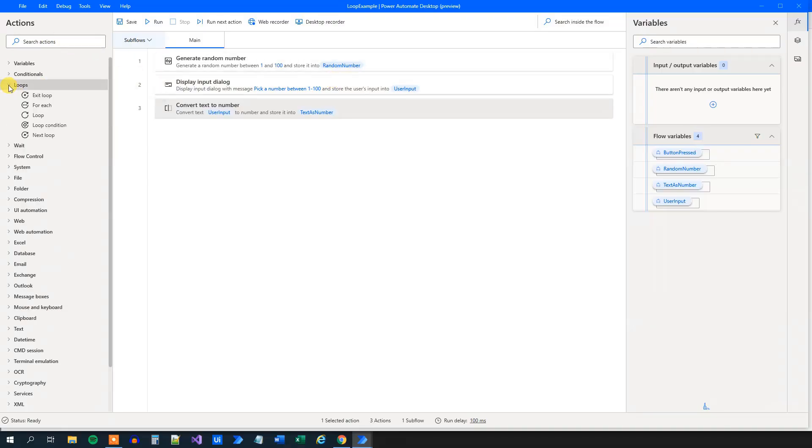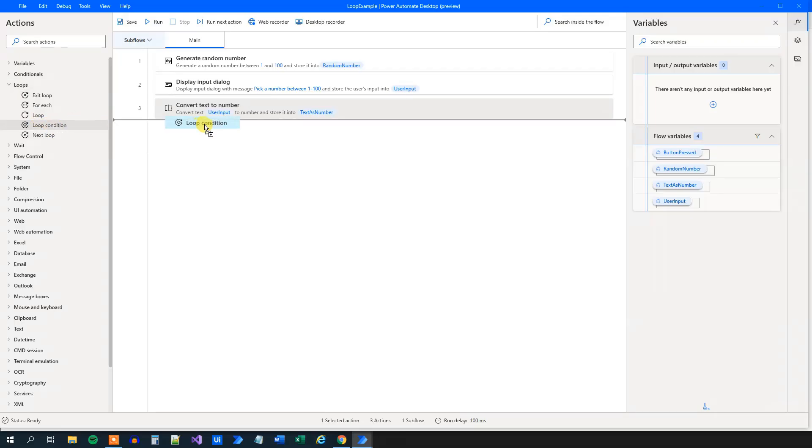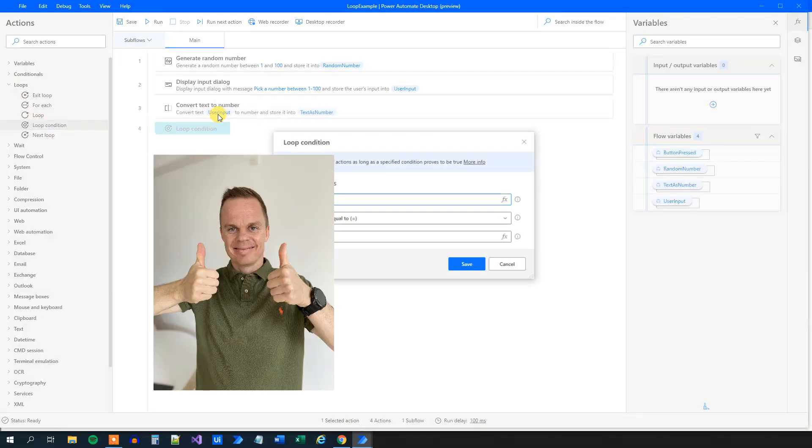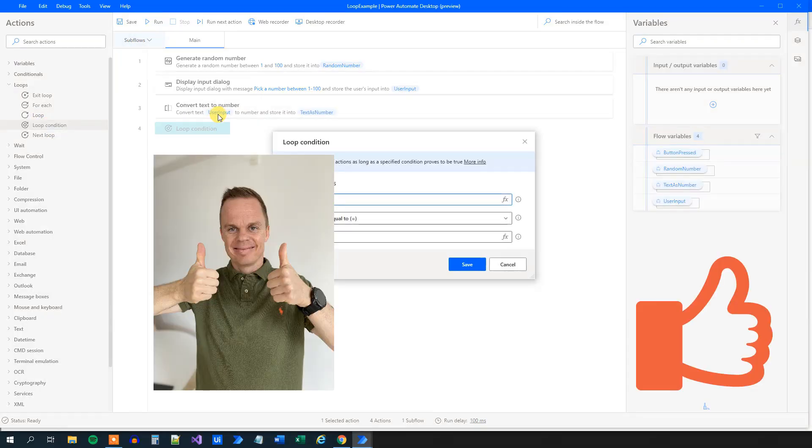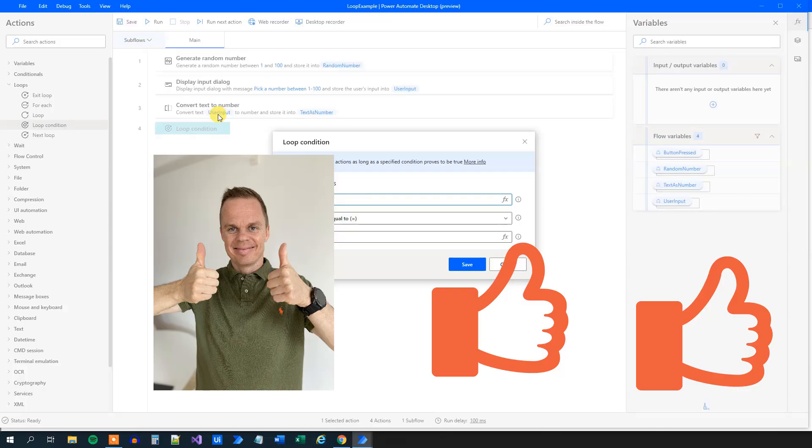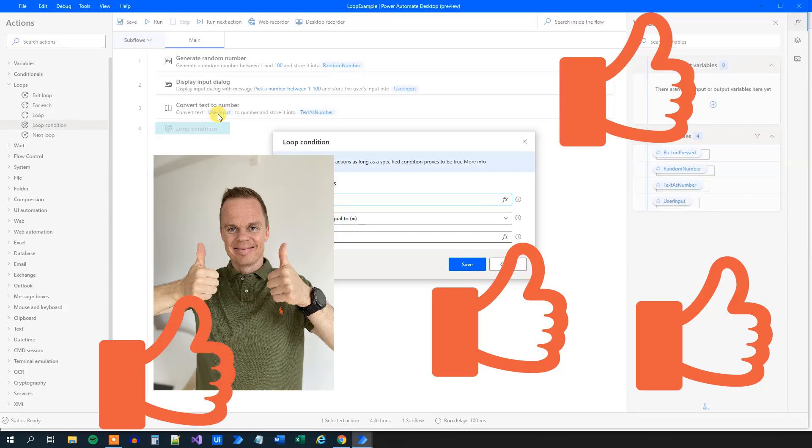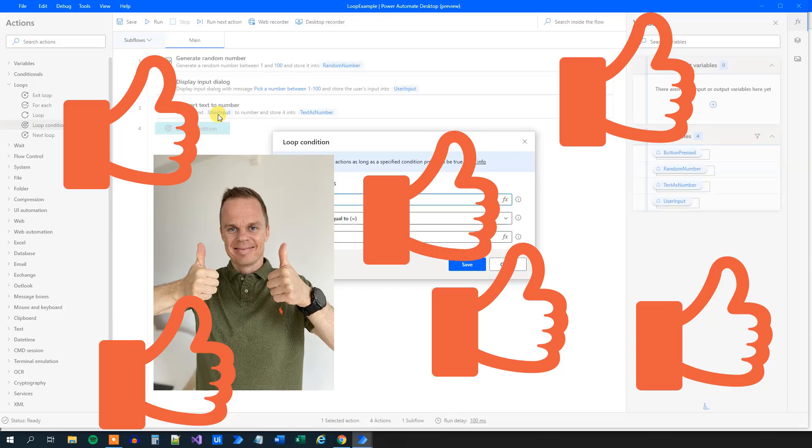So let's go to loops. Drag in the loop condition. By the way, if you find this video useful, it will help me extremely much if you can give it a thumbs up. Also, if you have any questions to Power Automate Desktop, leave them below.